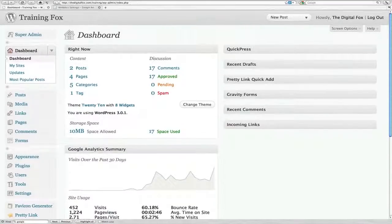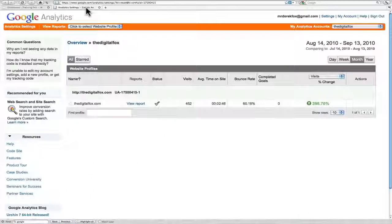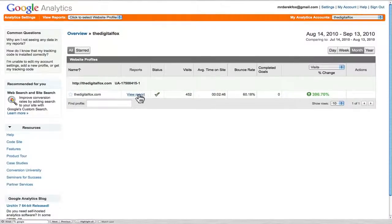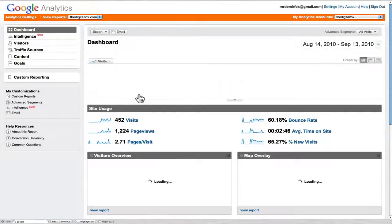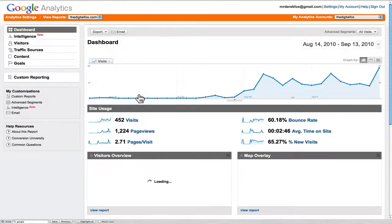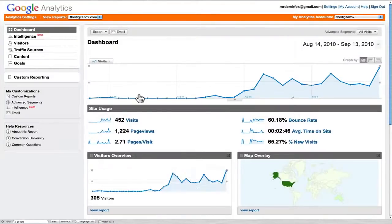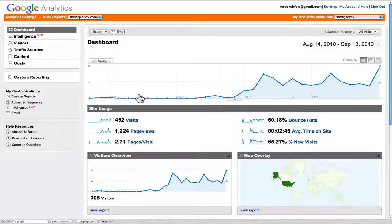And of course you can always go over to Google Analytics and you'll be able to view the exact same report. And they have something that's a little more in depth that will allow you to customize your research, your stats, so that you can really get the most out of it.